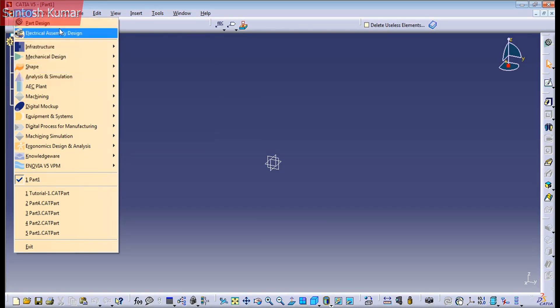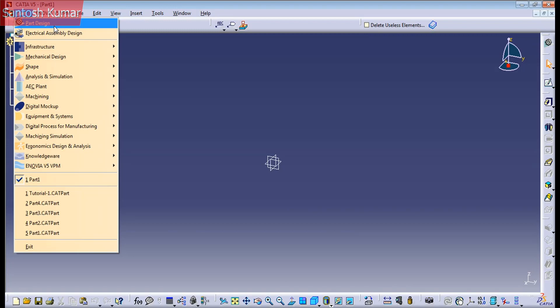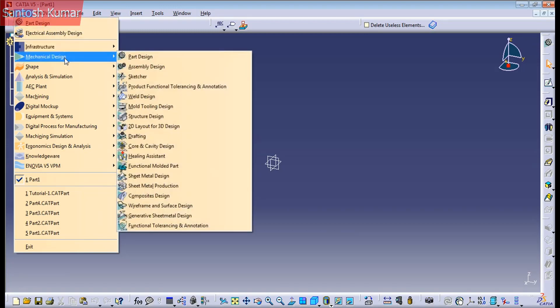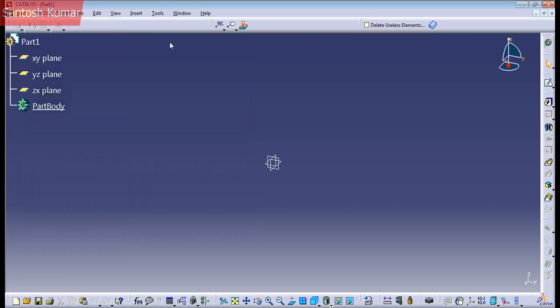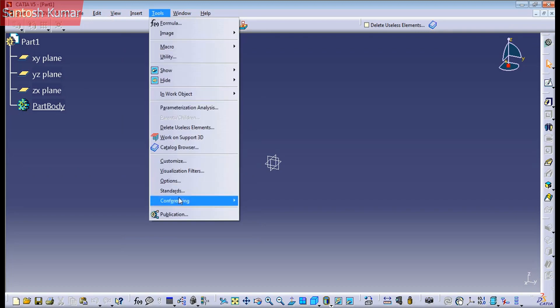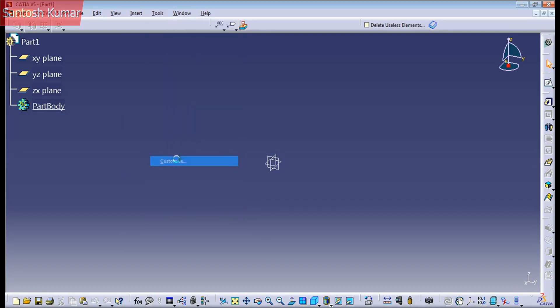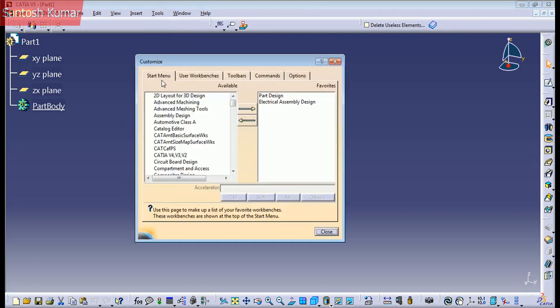And these two for example are my favorite workbenches. This means I can access in a fast way instead of go to mechanical design and part design. And to customize my favorite workbench we need to go to Tools, Customize, Start Menu.